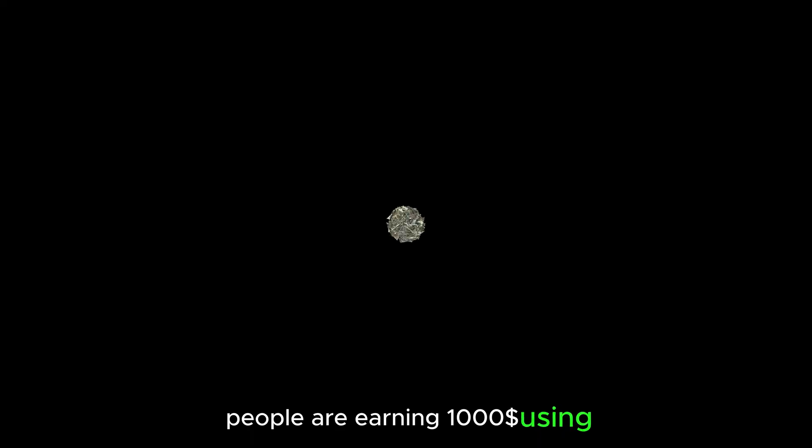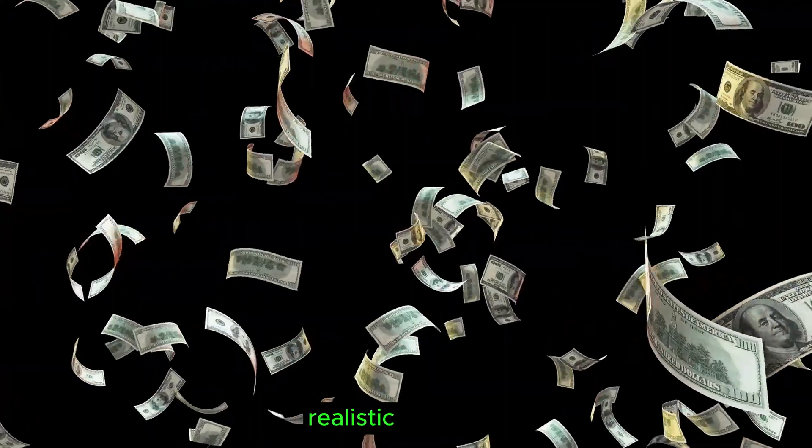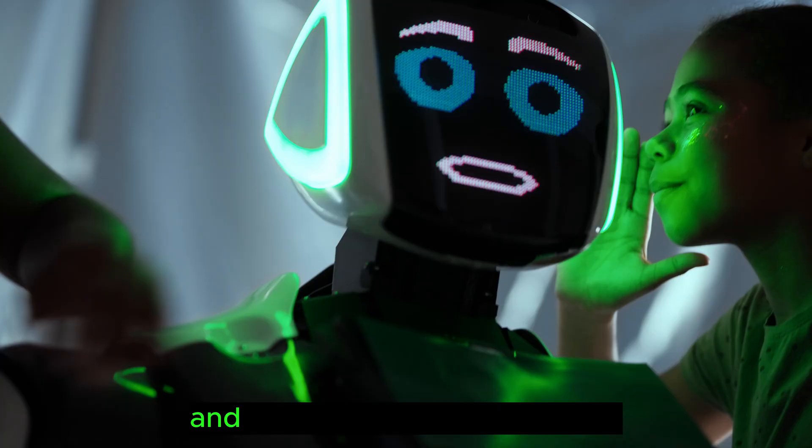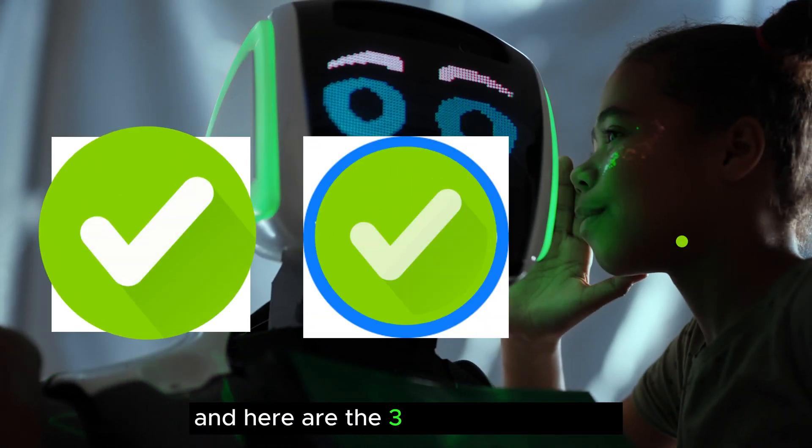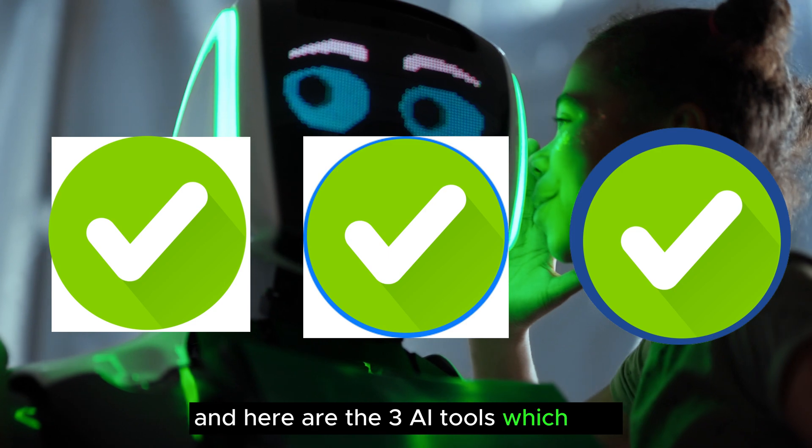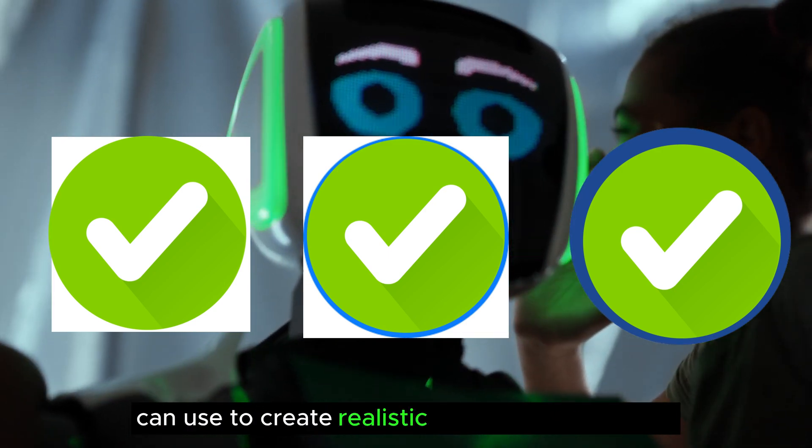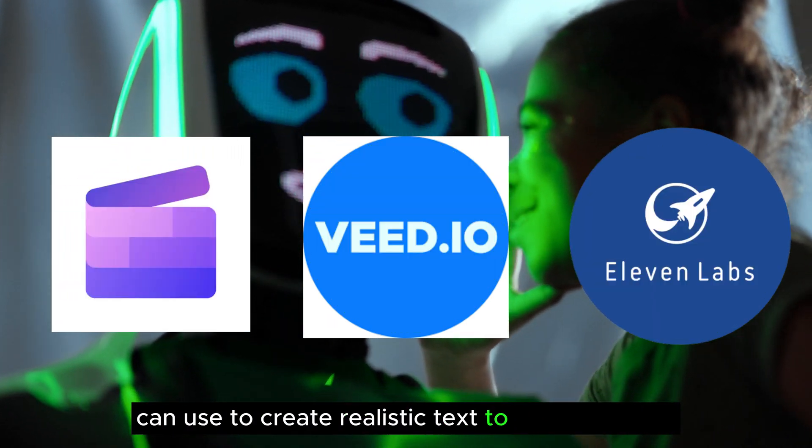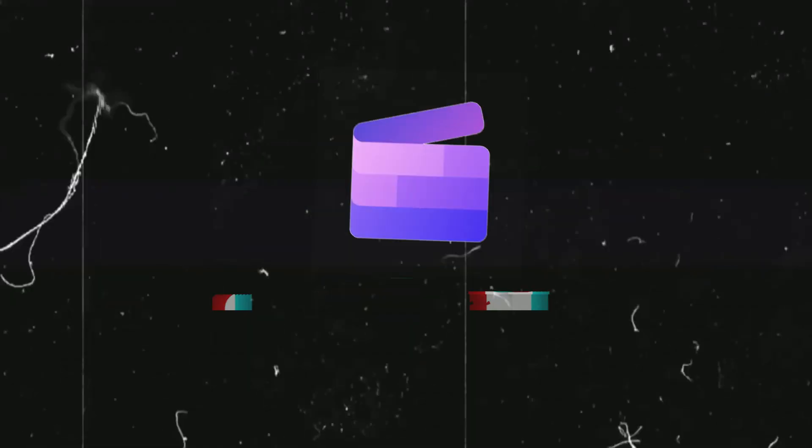People are earning thousands of dollars using realistic AI voices. And here are the 3 AI tools which you can use to create realistic text-to-speech voices.